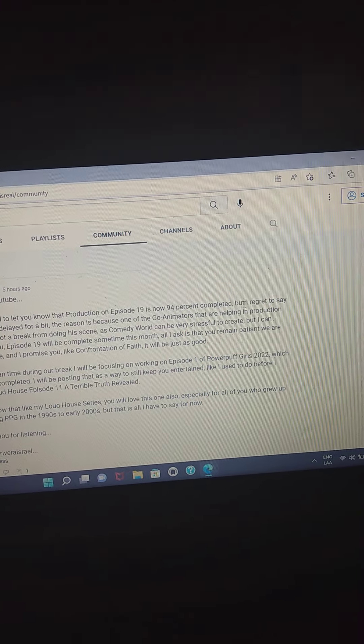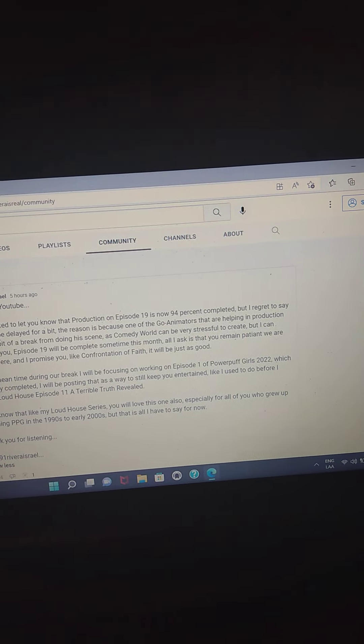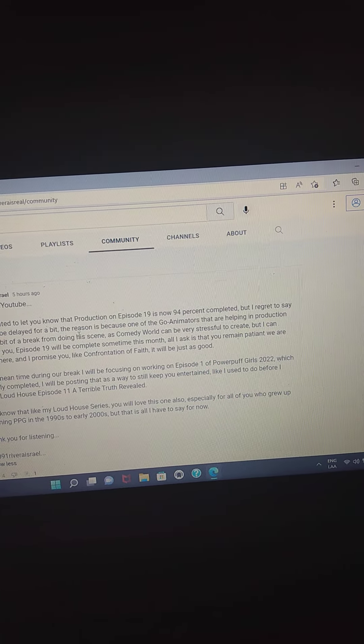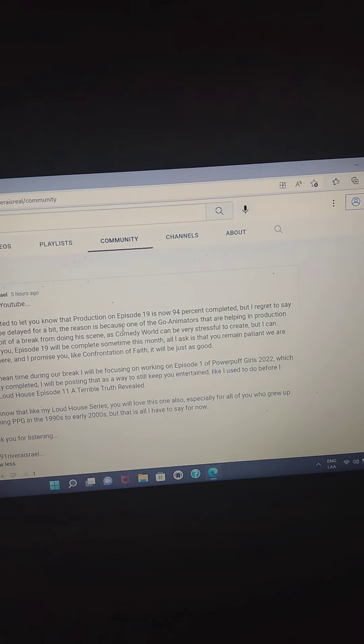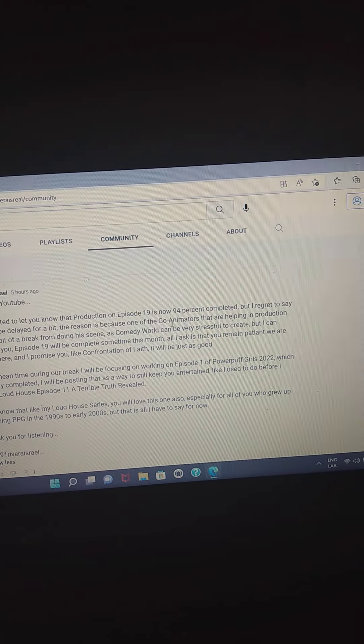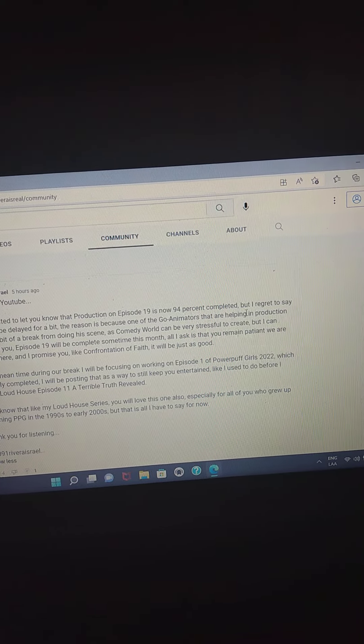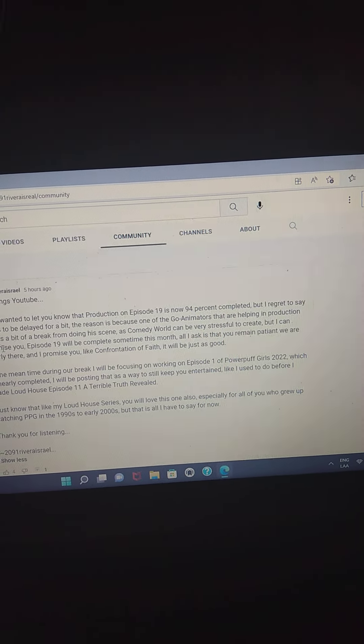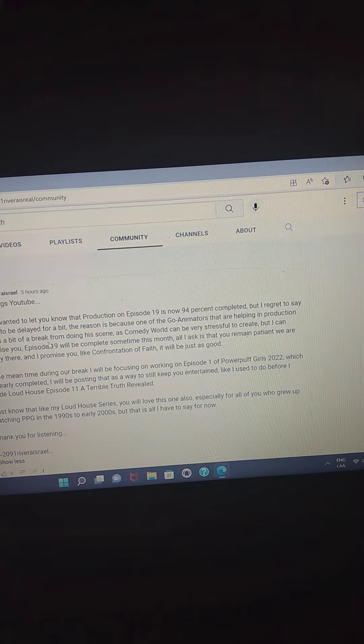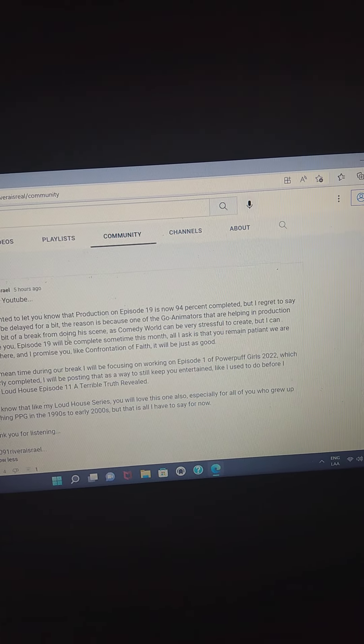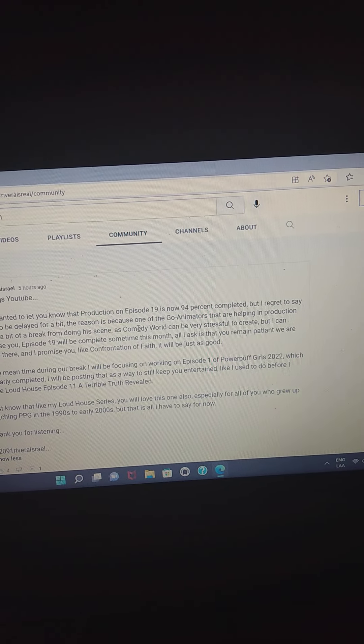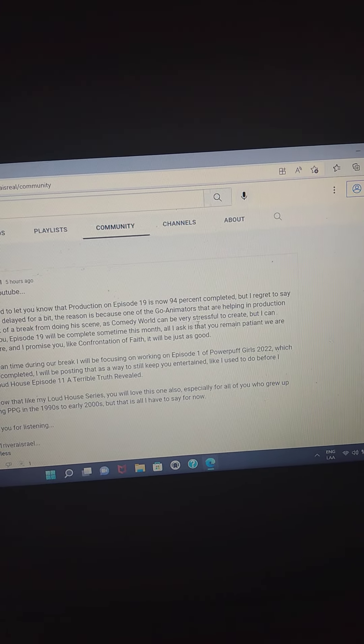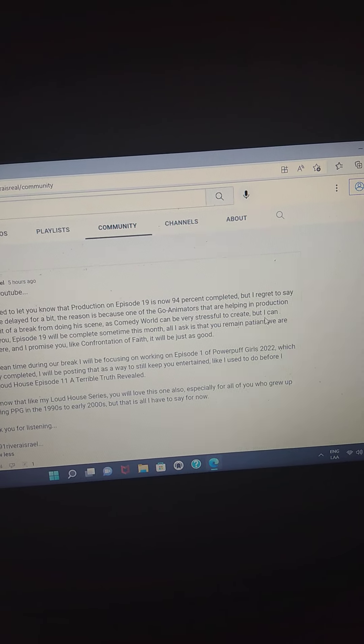But I regret to say it has to be delayed for a bit. The reason is because one of the GO animators that are helping production need a big break from doing this scene, as Comedy World can be very stressful to create.